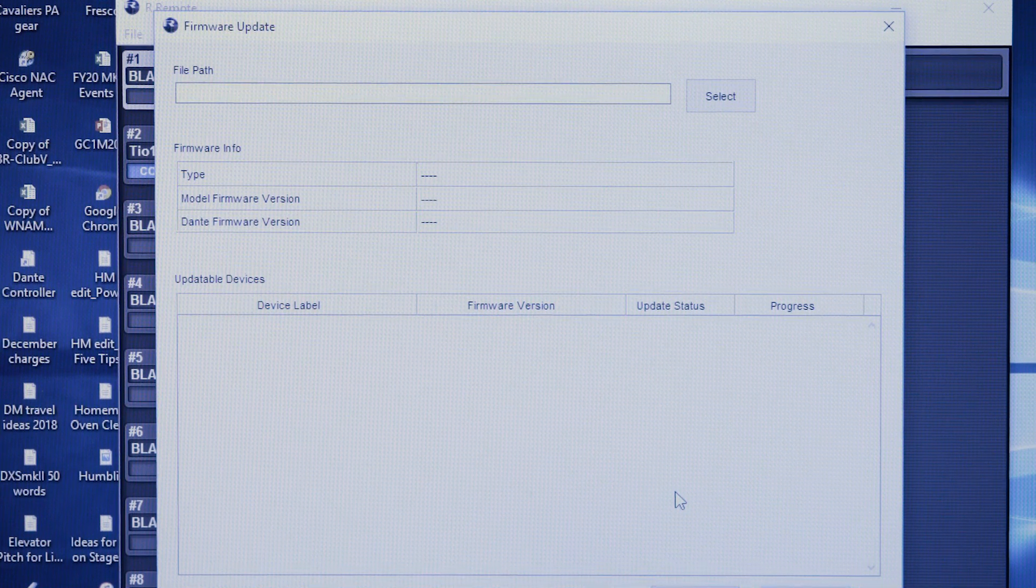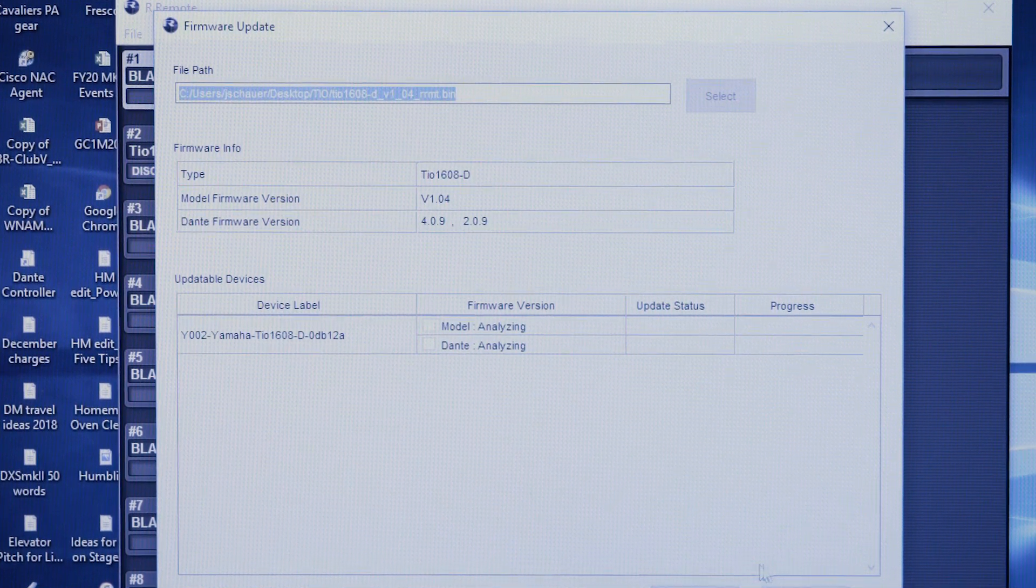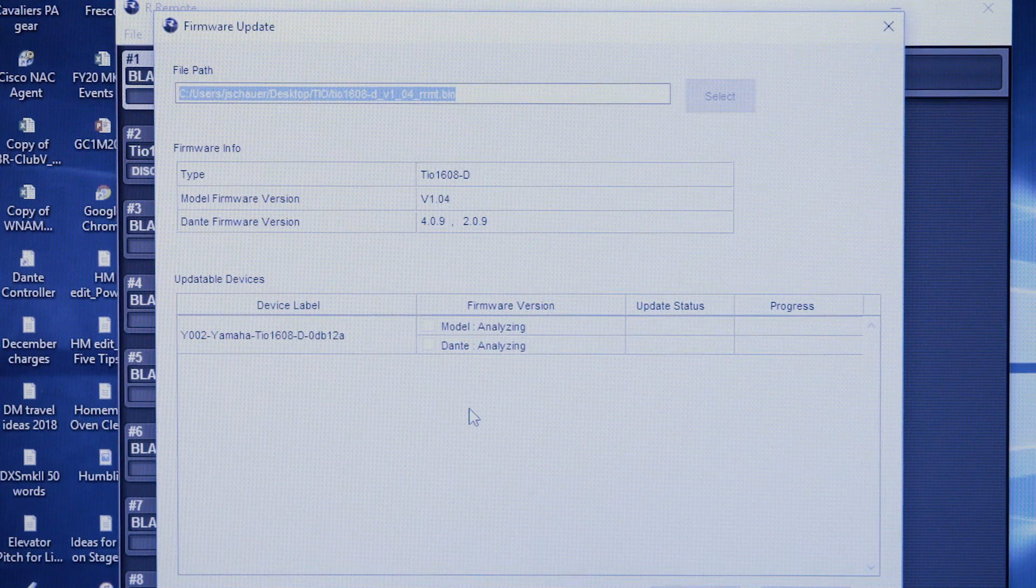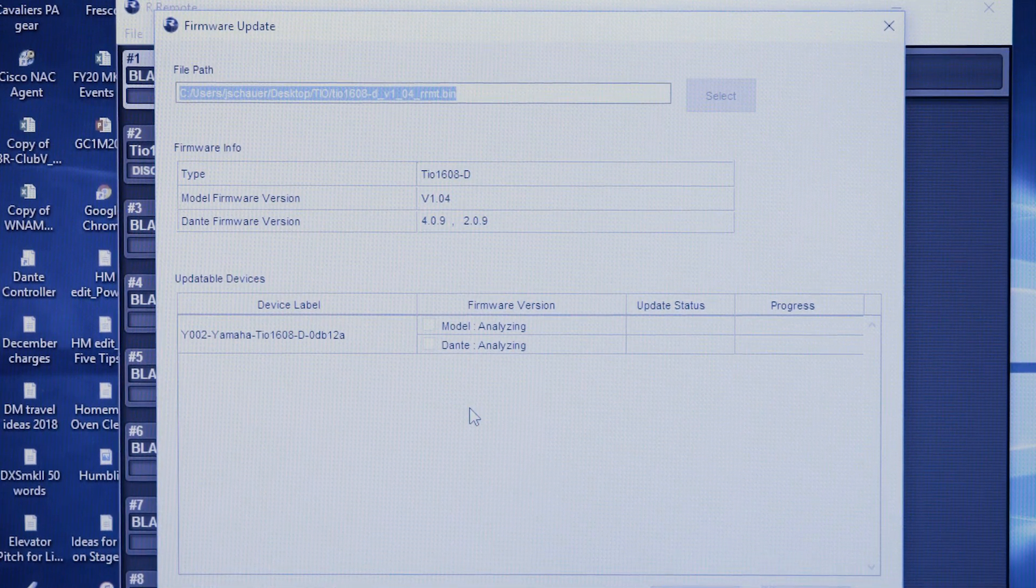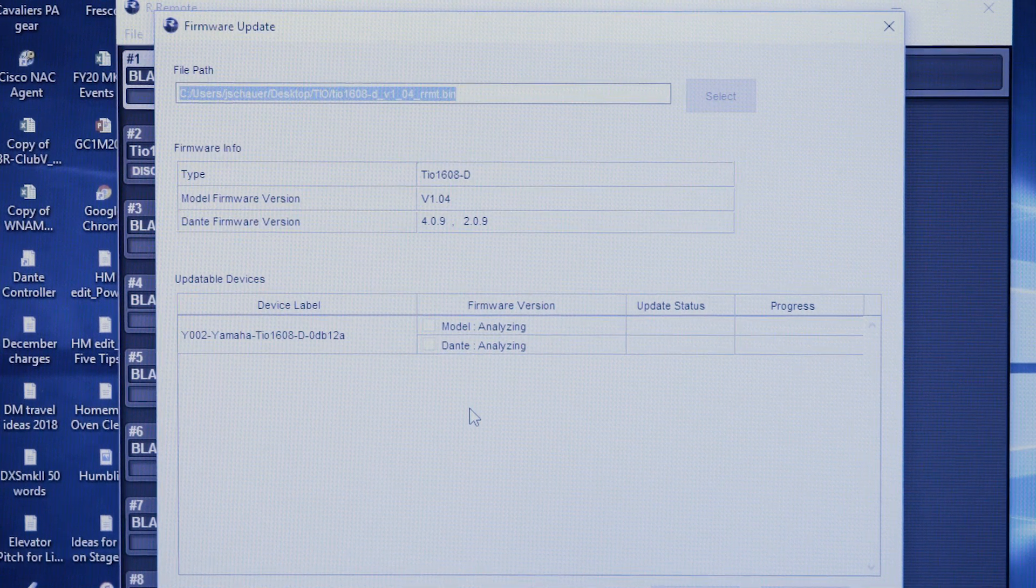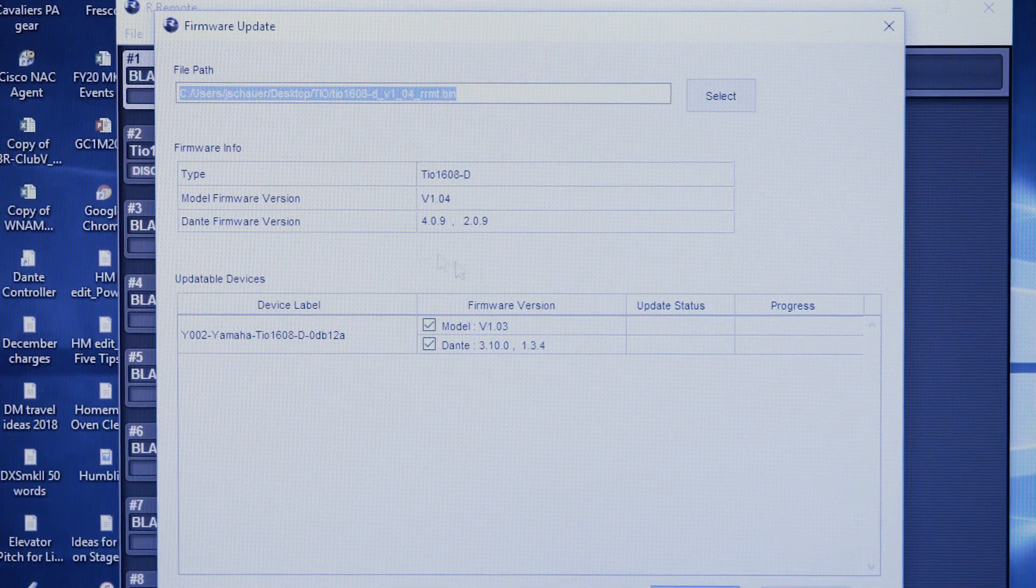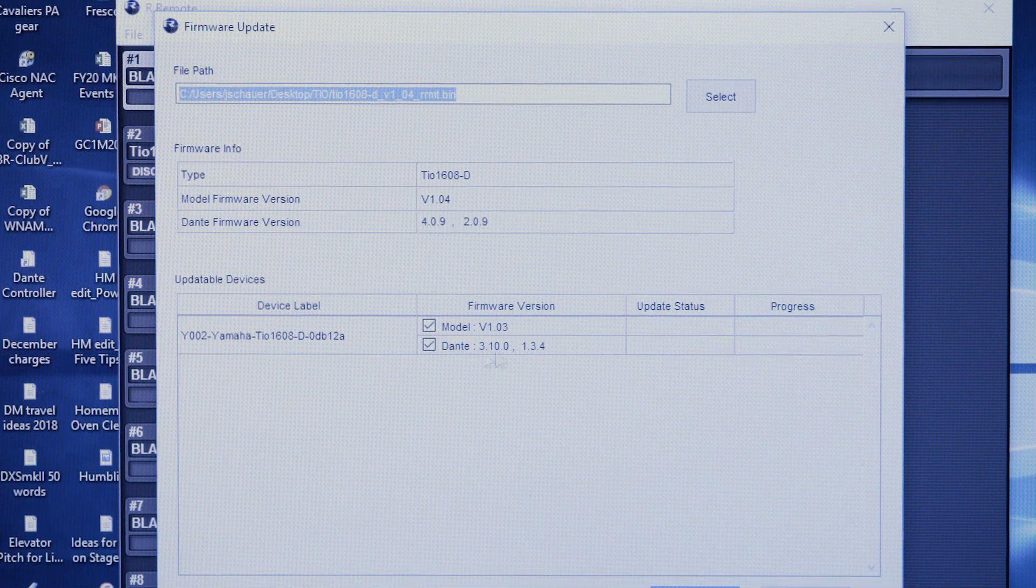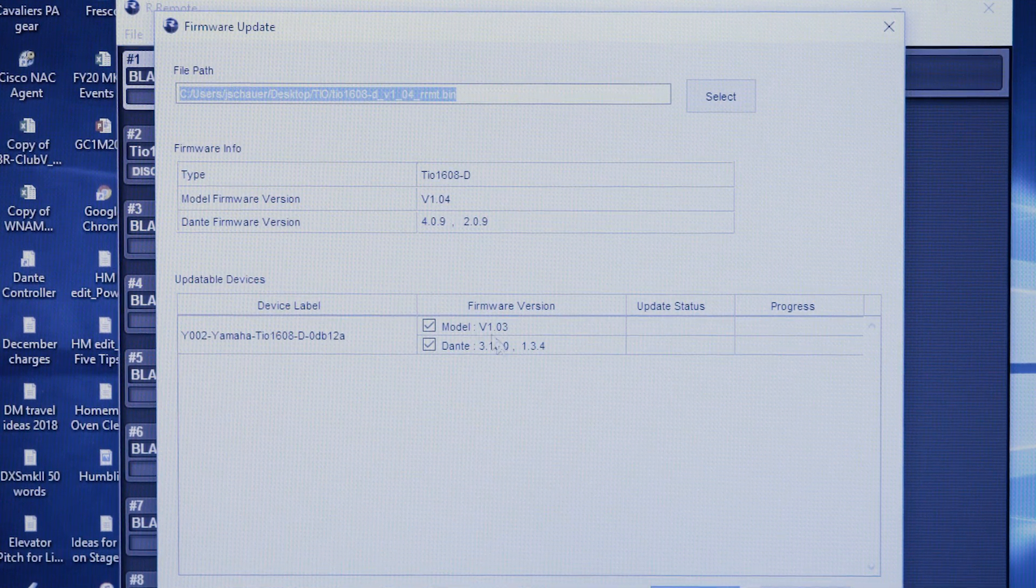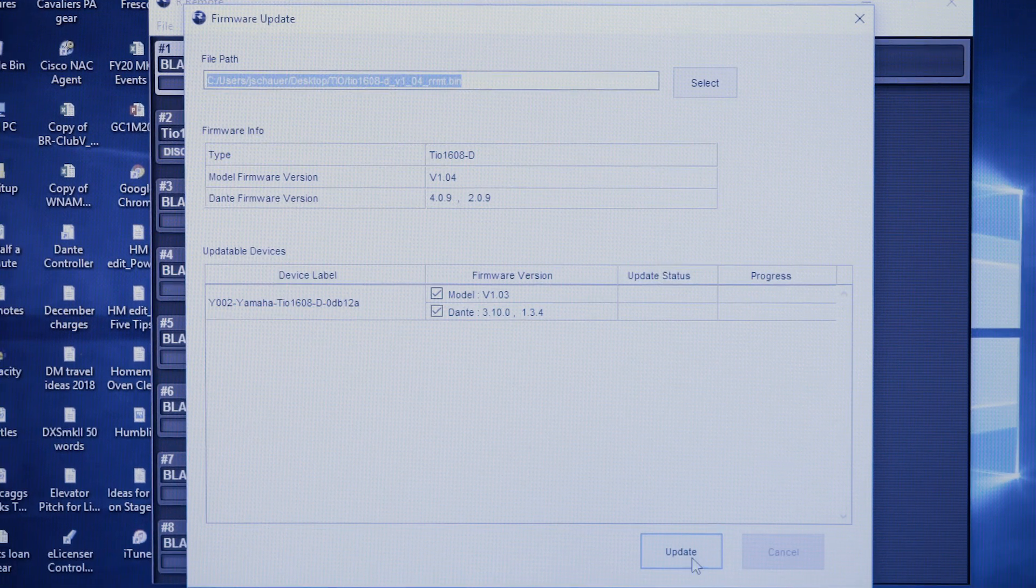It finds the file path and starts analyzing the TO that's connected to the computer right now. It will decide whether this new firmware is actually past theirs. You'll notice right here, I am going to do an update from 1.03 to 1.04.